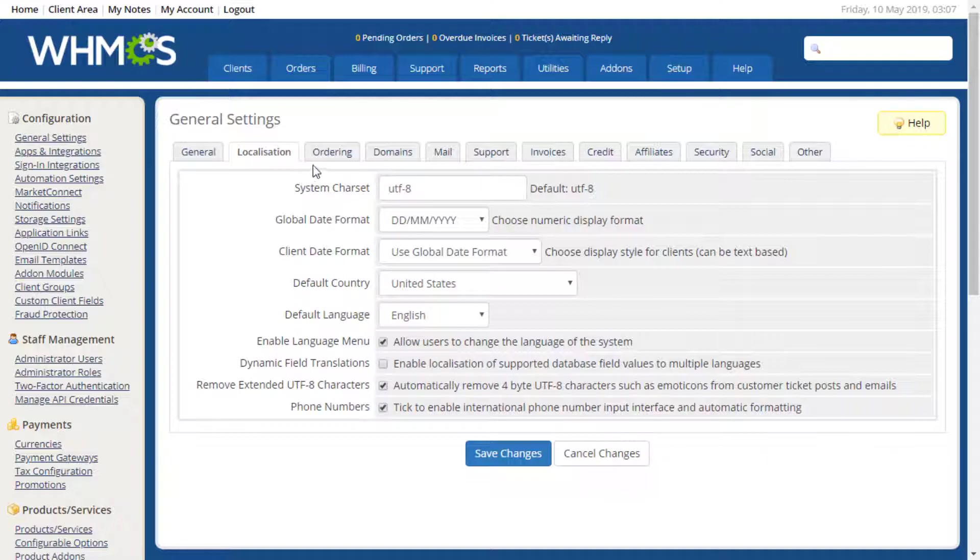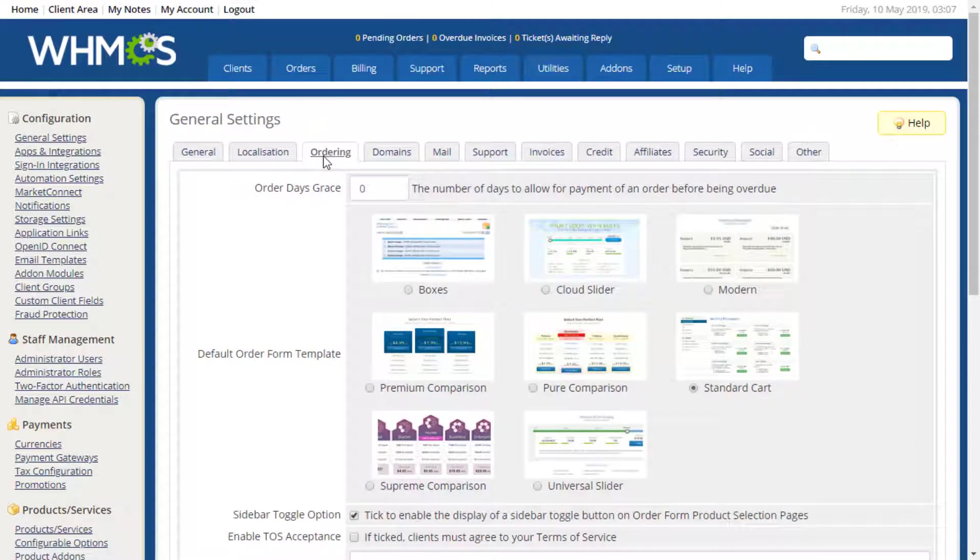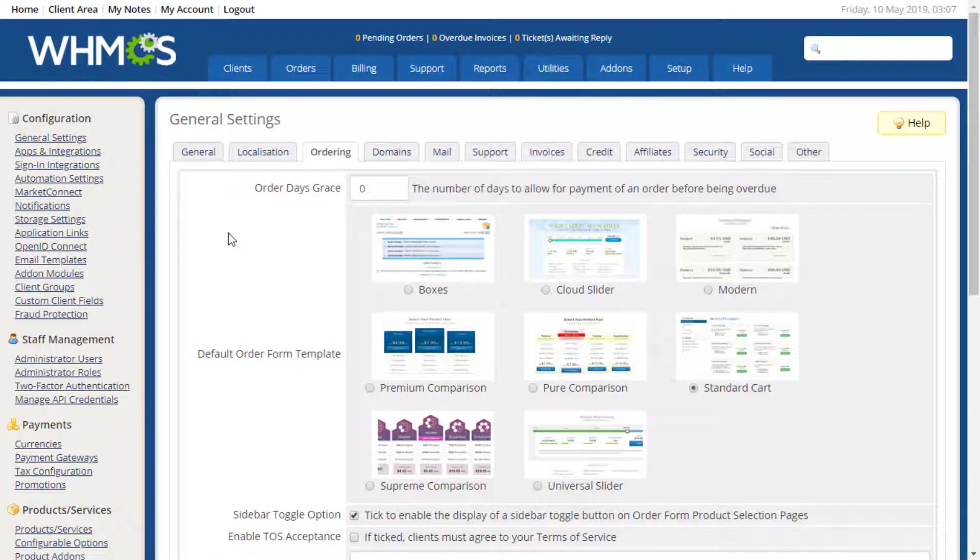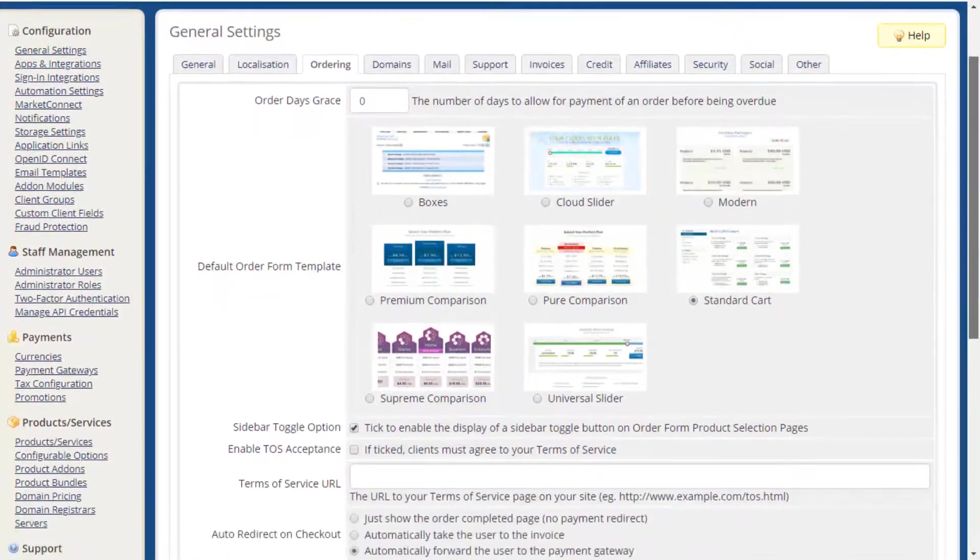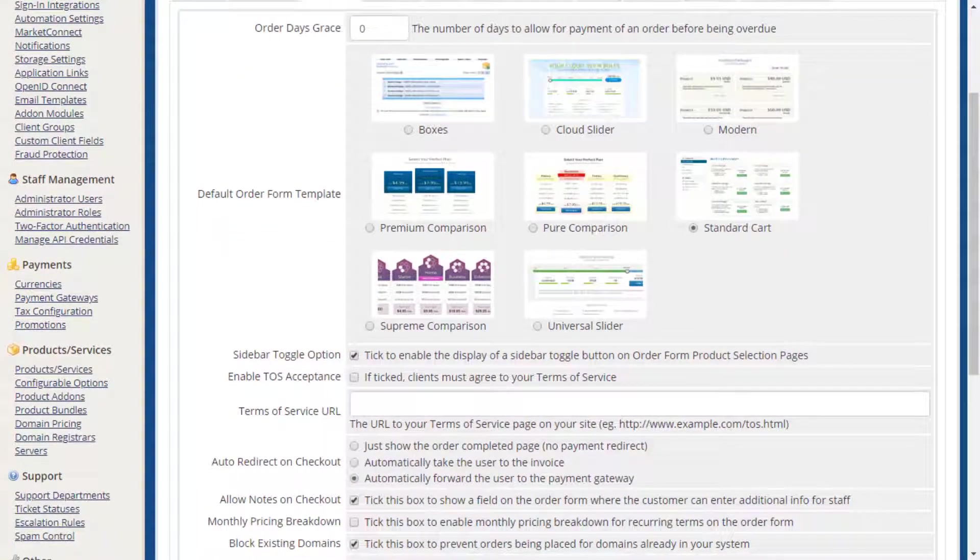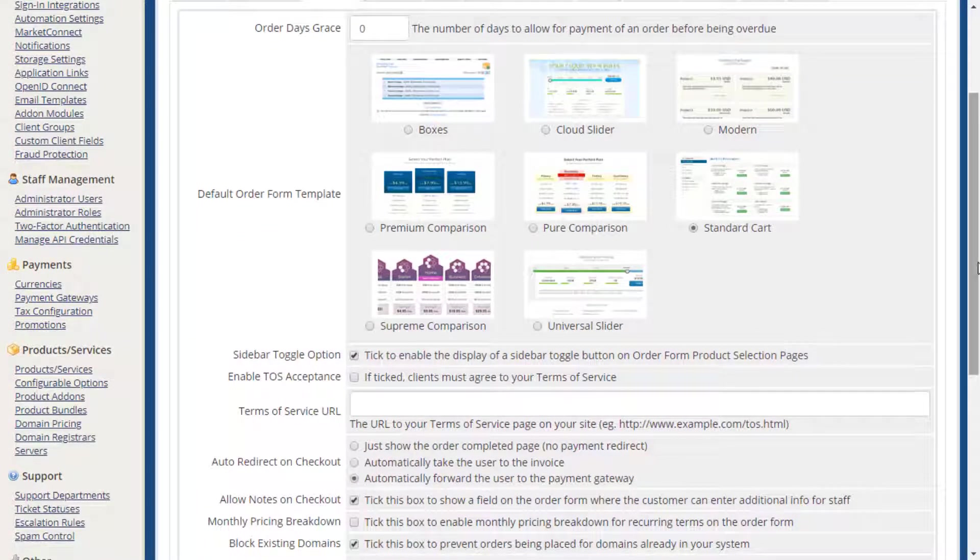The Ordering tab allows you to control the ordering process, such as choosing an order form template, requiring clients to indicate they have read your Terms of Service, and deciding what happens when an order is placed.